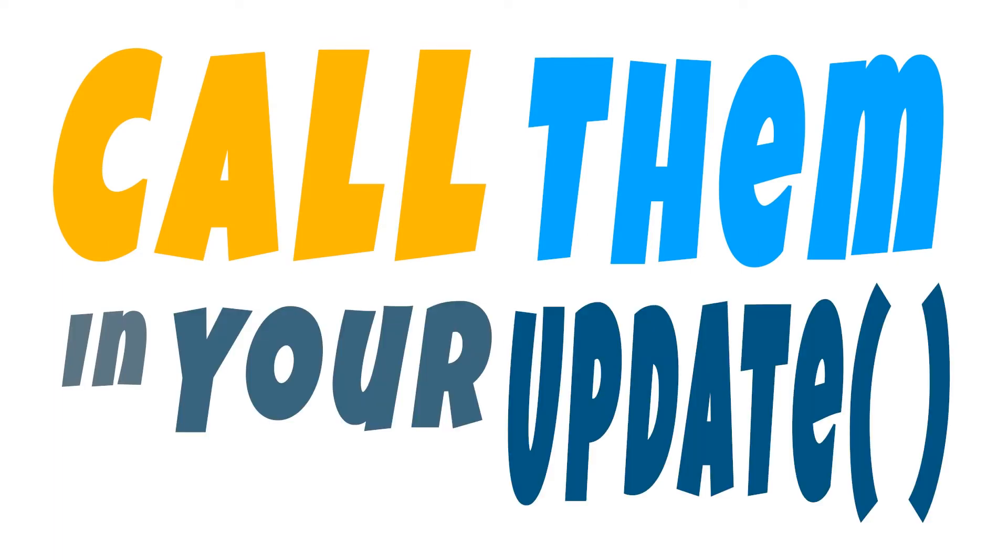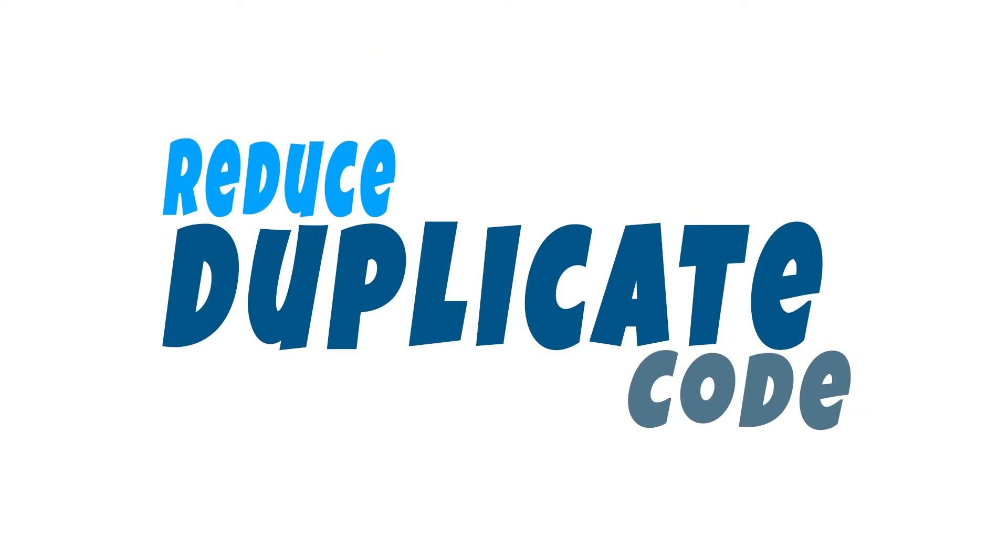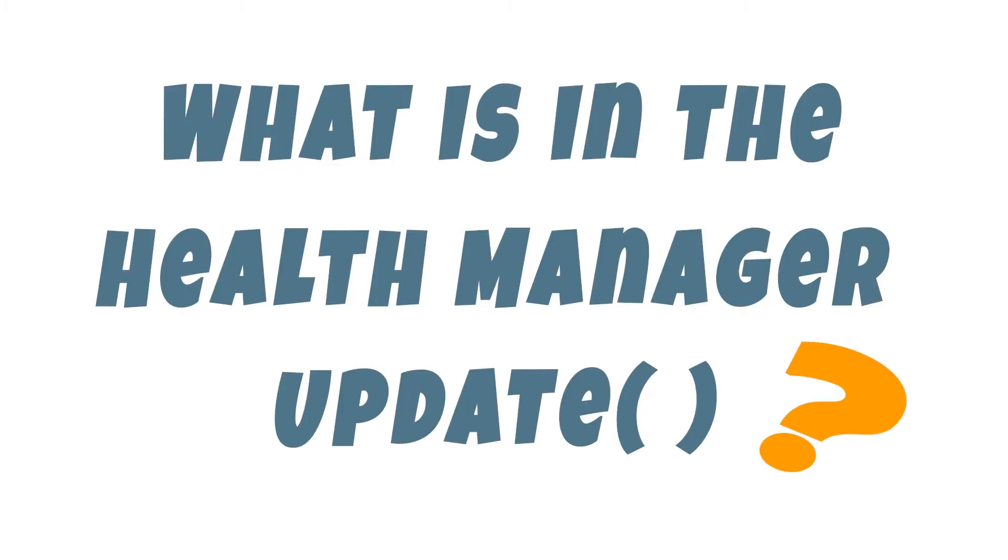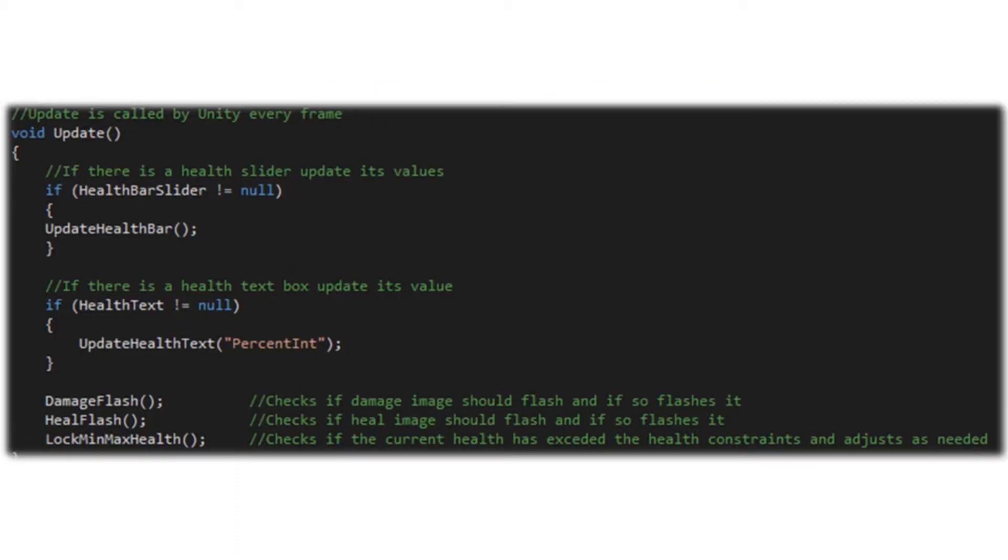It's also going to be beneficial in the event that you want a specific functionality to happen more than once within a frame iteration. You can then simply call that function name more than once in your update function rather than needing to have what could be 50, 100 or more lines of code repeated. So let's look at the functions we're calling within our update function for the health manager.